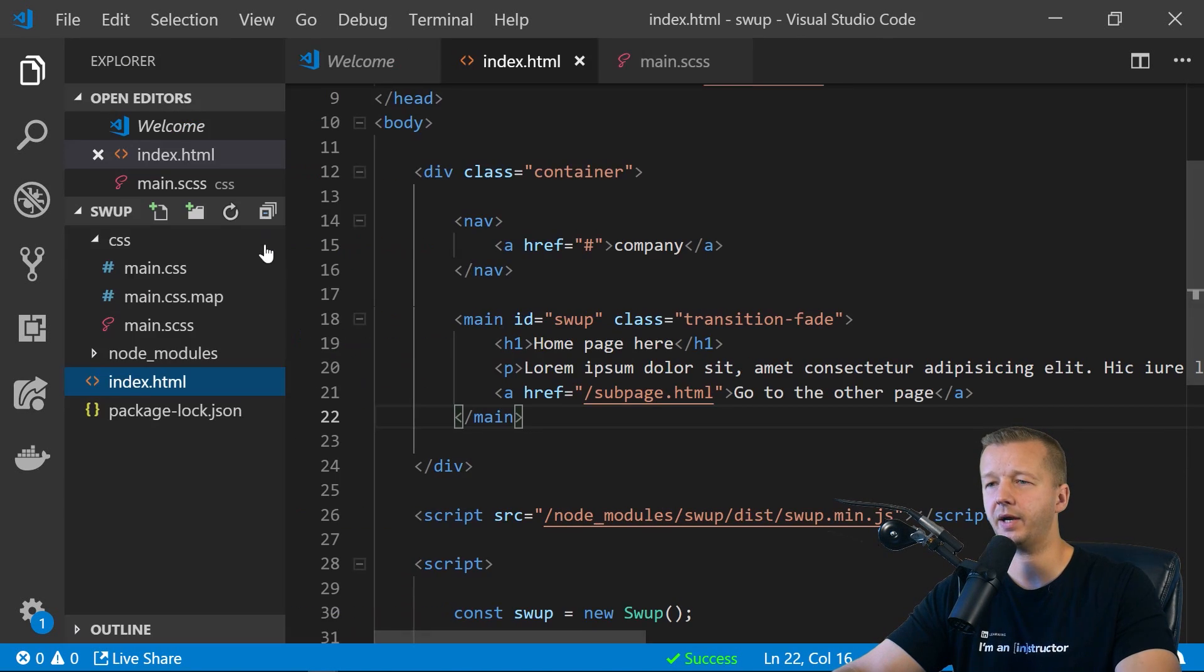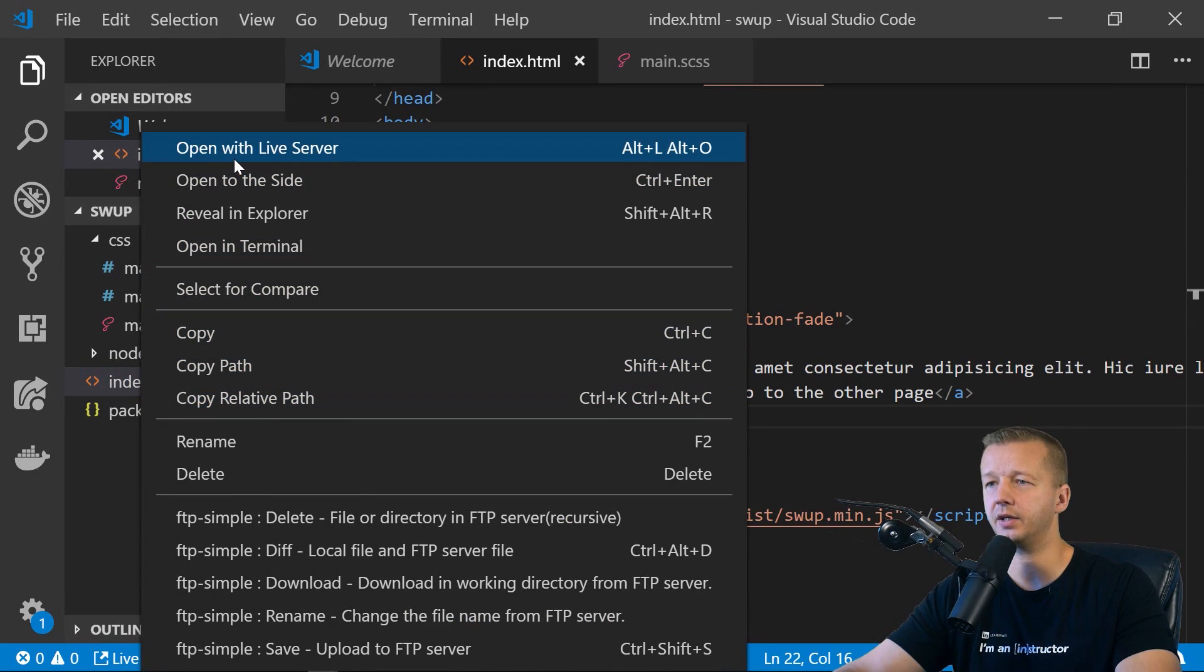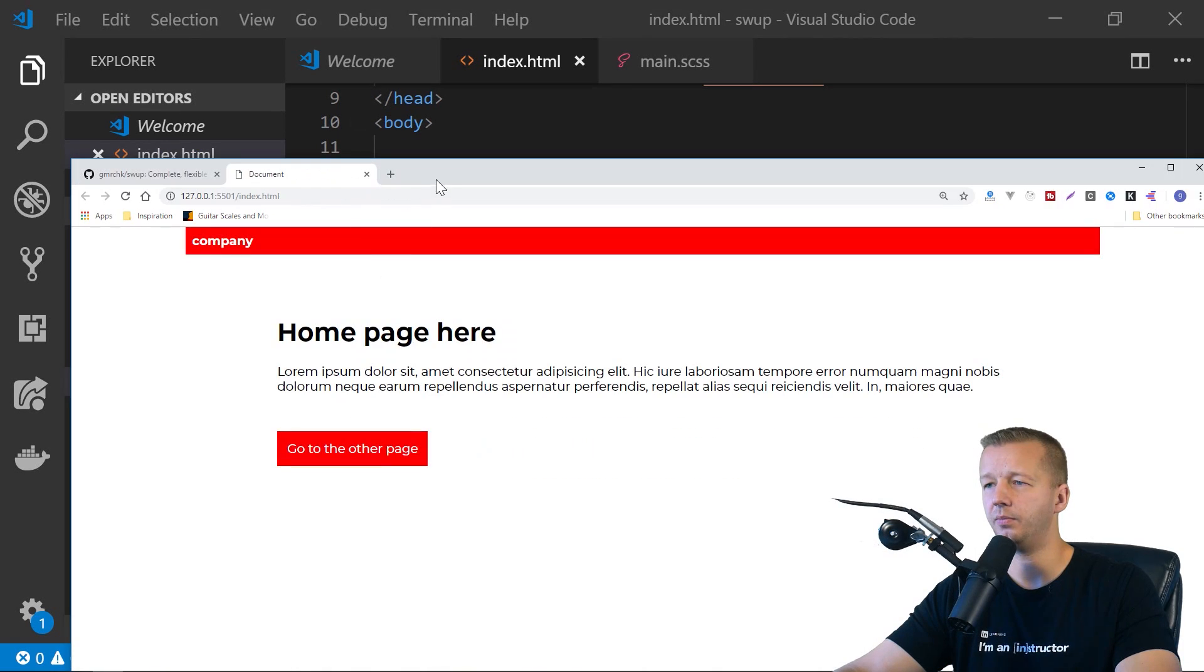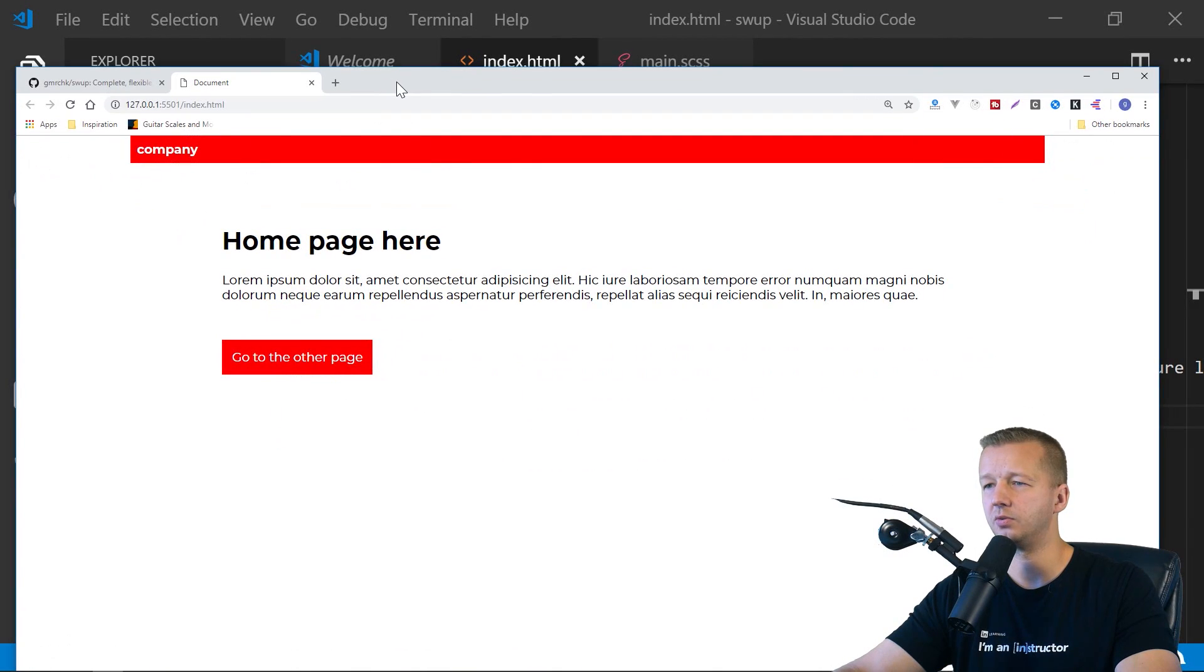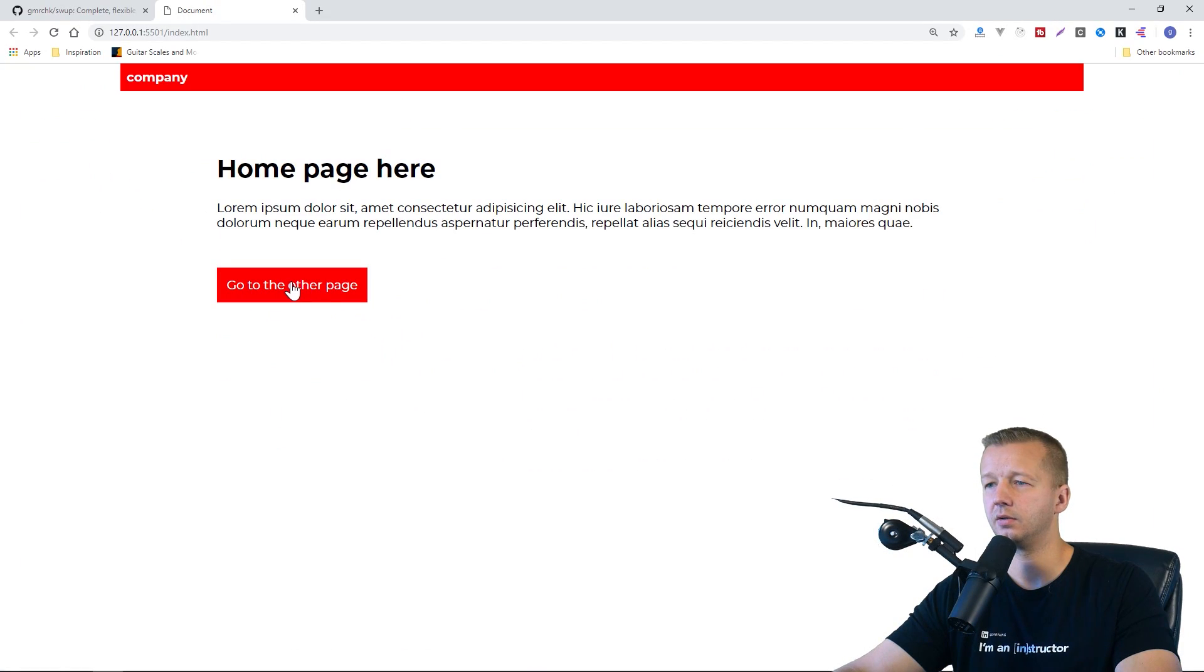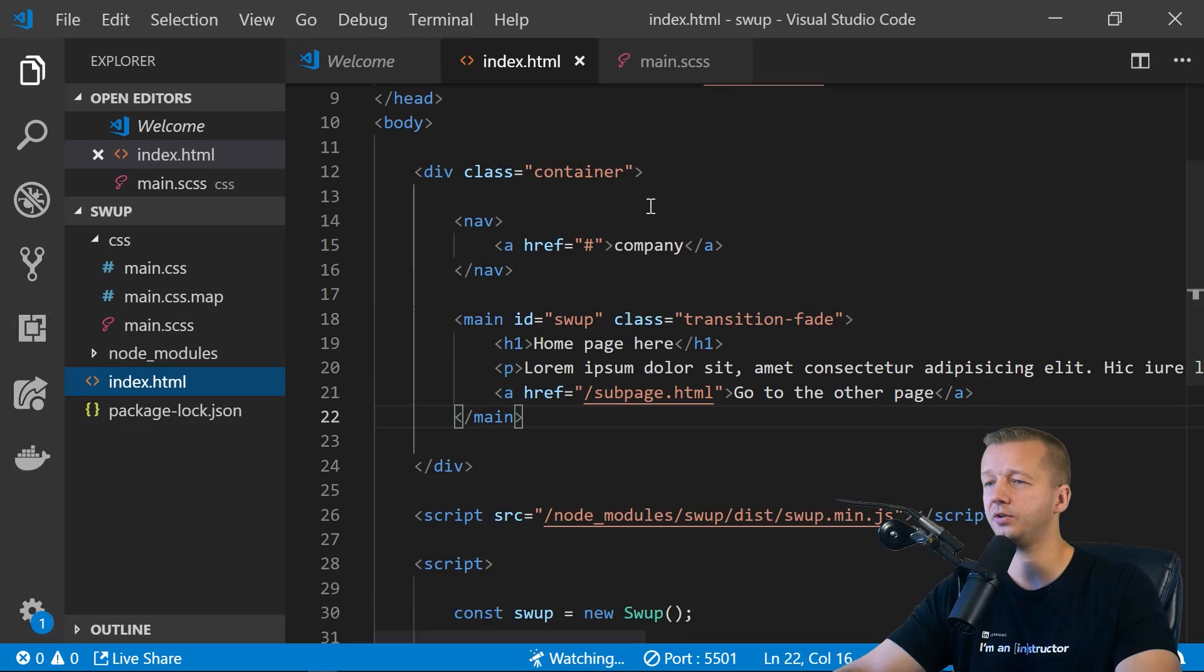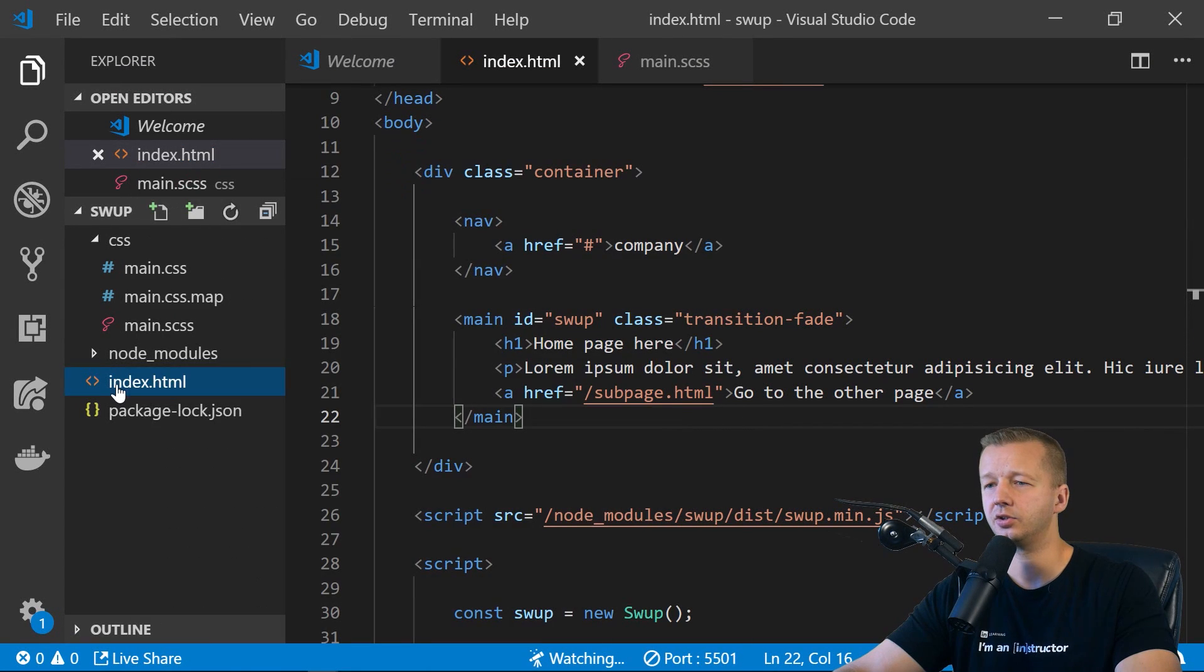So if I bring back the sidebar with control B, right click and go to open with live server. This is another extension. This is what it should look like. And of course, we don't have a subpage.html, so let's go ahead and create that.